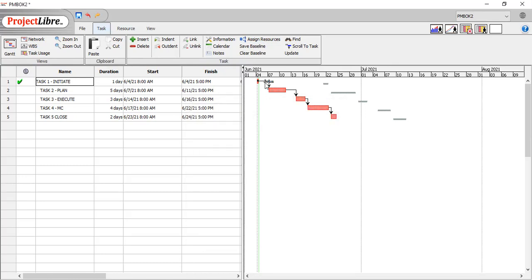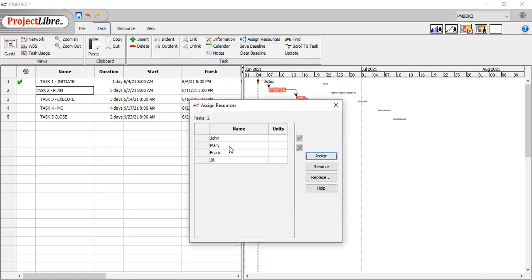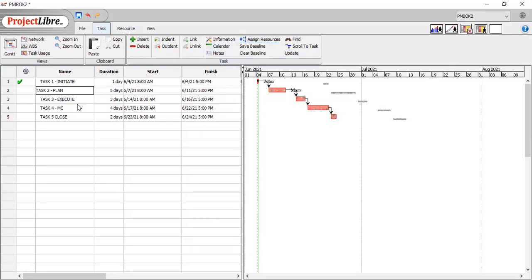So John can see, all right, I'm working on the initiate task, planning, assign another resource, just like you would in MS Project, business as usual.